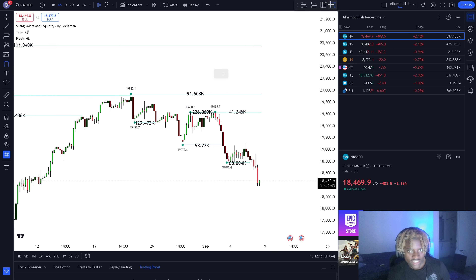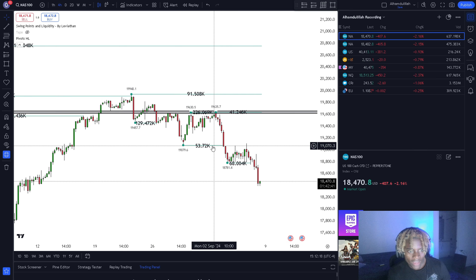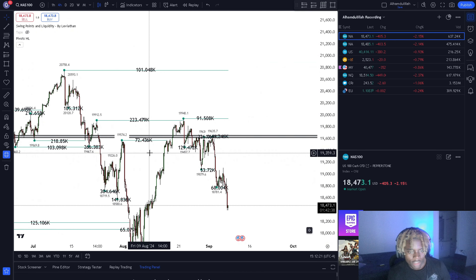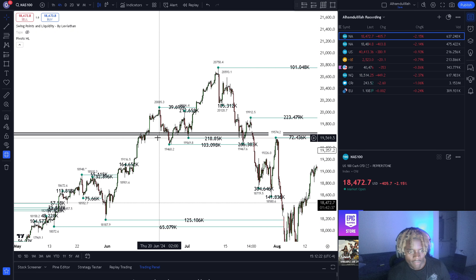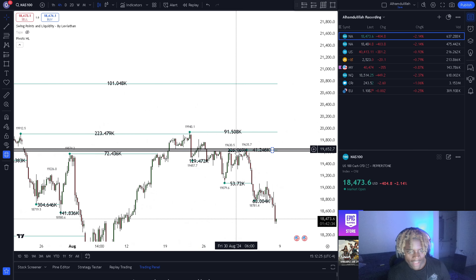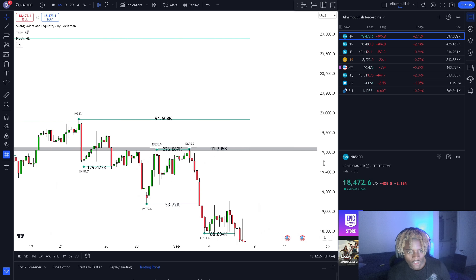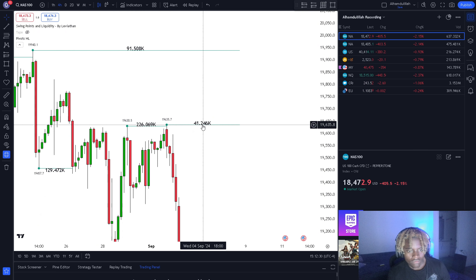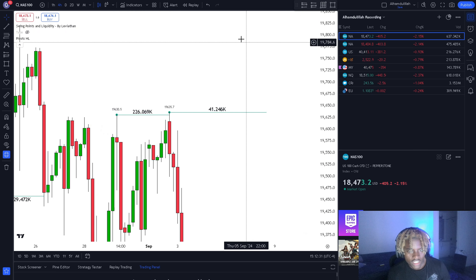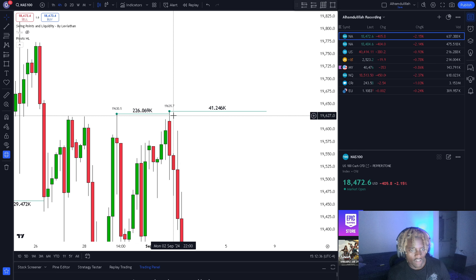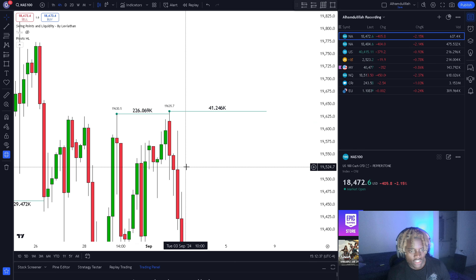By eyeball we have this key resistance zone here, because we have price stopping out here creating some support, and then we have two areas of resistance with high volume. On these upper wicks, that's where price decided to sell off and the price decided to close.